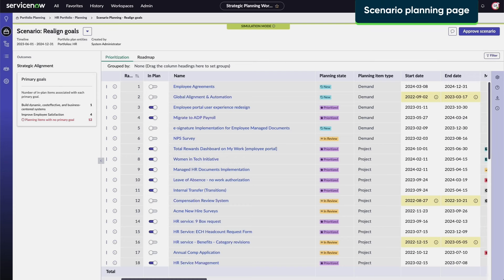The scenario planning page is now displayed in simulation mode. This means that any changes made will not affect the current live plan.